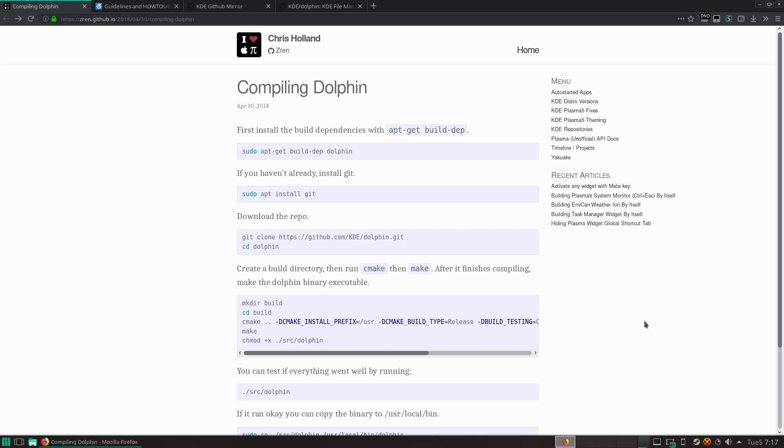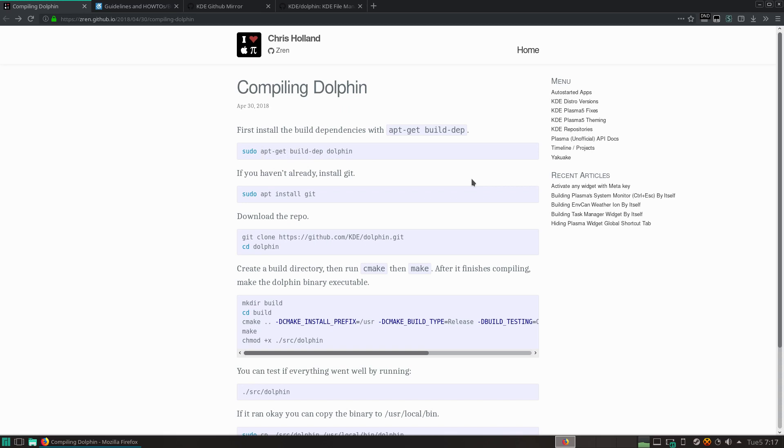Last year I made a quick article on how to compile Dolphin, the file manager for KDE. It's pretty easy in Ubuntu or KDE. You just go apt-get build dependencies for the Dolphin package, and then you get all the dependencies.